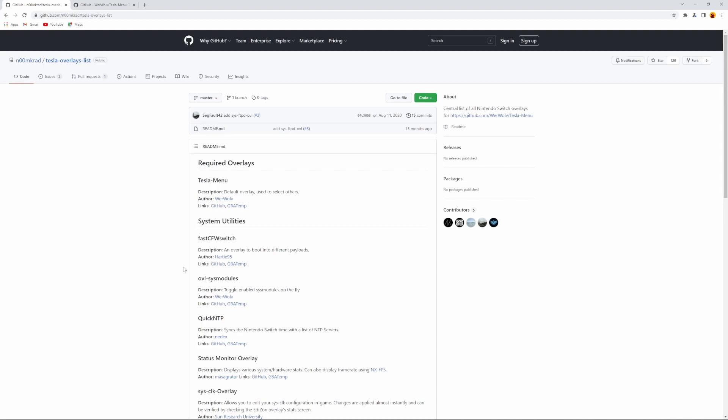All of these files come pre-compiled. All you have to do is just drag and drop them to the root of your switch, and it should just work as it should. There's not much to it. This website basically just links to everything you need.